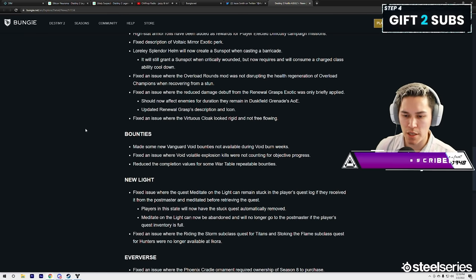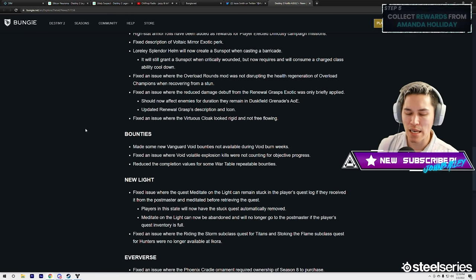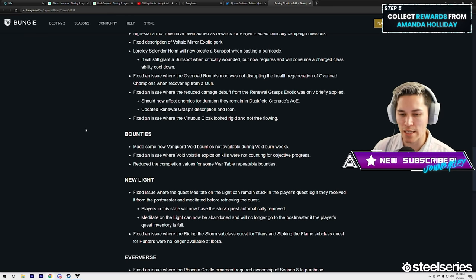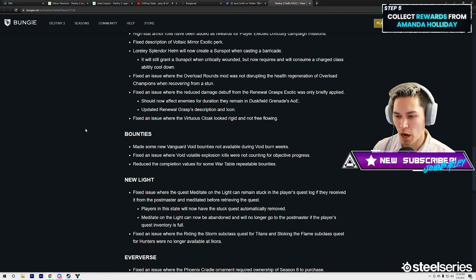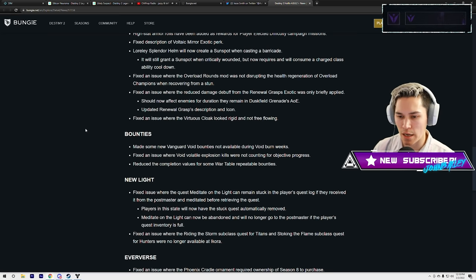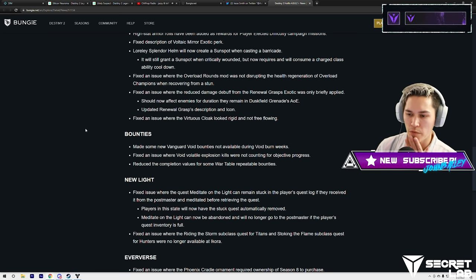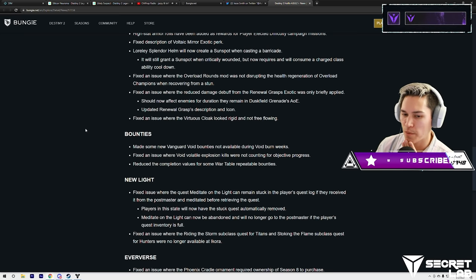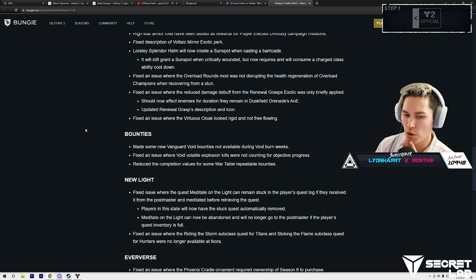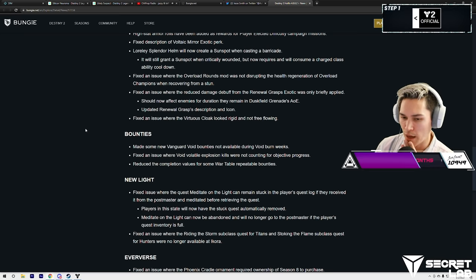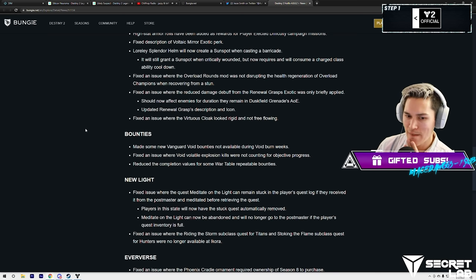Should now affect enemies for duration that they remain in the Duskfield grenade's AOE. Update to Renewal Grasps description and icon. Alright, so fix an issue where the reduced damage debuff from Renewal Grasps was only briefly applied. Wow, okay.